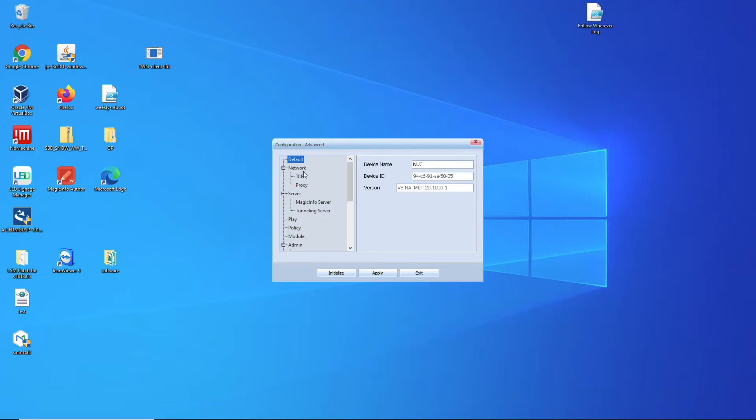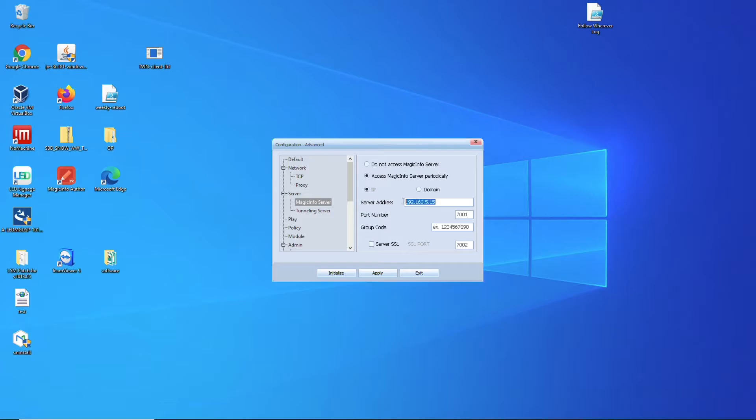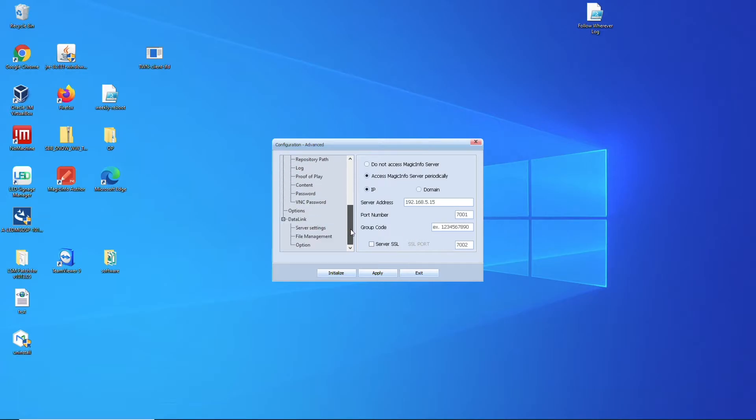You can here also check the server address, the port. And in case you're using an SSL you can select the port of 7002. And I click on apply just to be sure.